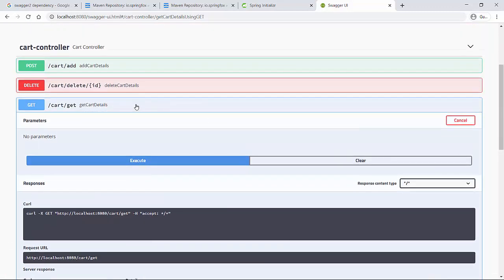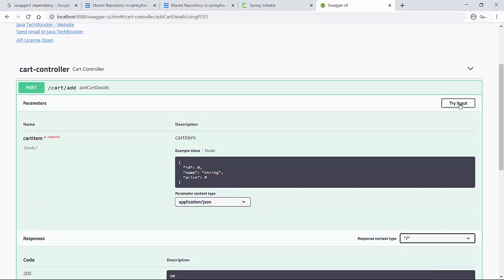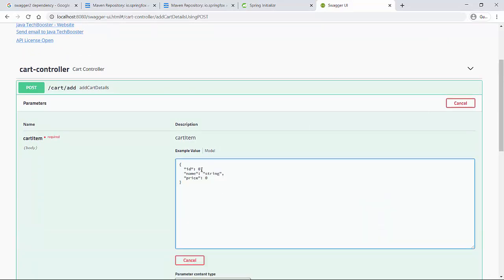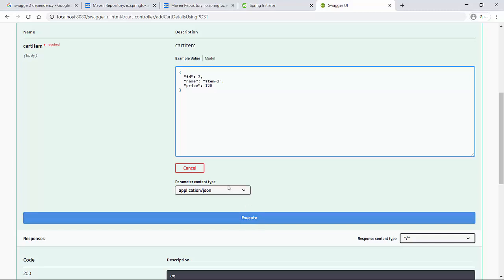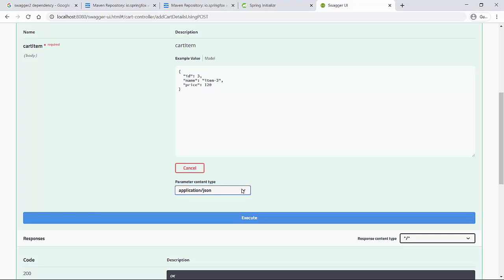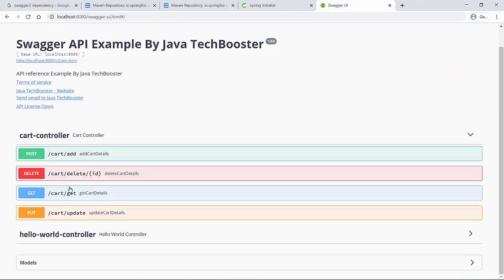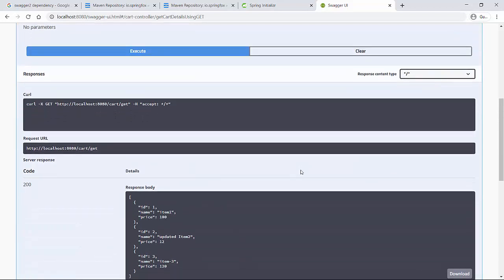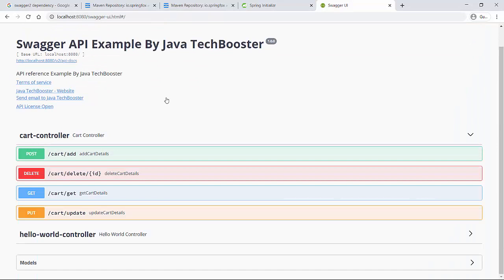Let me go to the Add Cart Details endpoint and expand it. Clicking 'Try it out' presents the input form. I'll add an item and click Execute. Notice the JSON format is predefined and the content type is already set based on the API documentation. The response body returns '1', meaning one row has been inserted. Going back to Get Cart Details and clicking Execute fetches the new item, making API testing very easy.